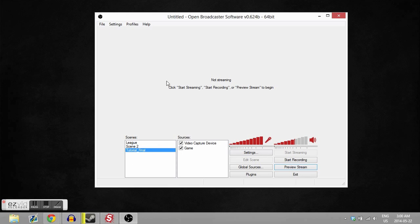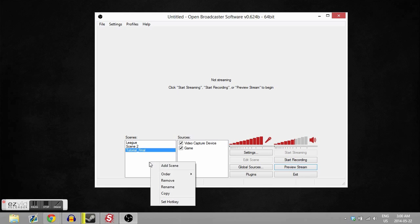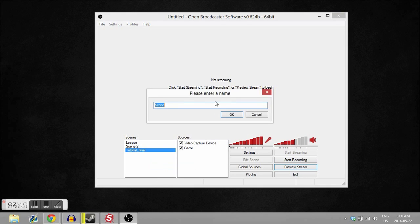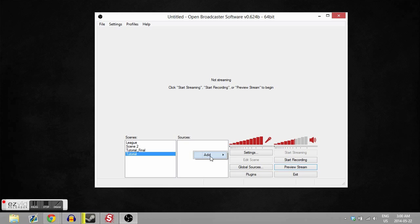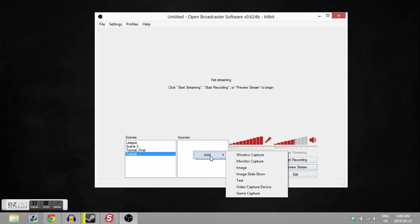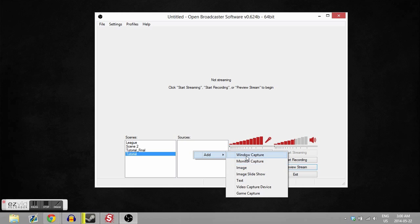The first thing we're gonna do is right-click in the scenes box and create a new scene. We're gonna call this 'tutorial.' Okay, so now we have a blank sources tab and nothing up here. So now we're gonna right-click in sources and click add. Now we have a lot of options here to do things - we can capture our monitor, we can